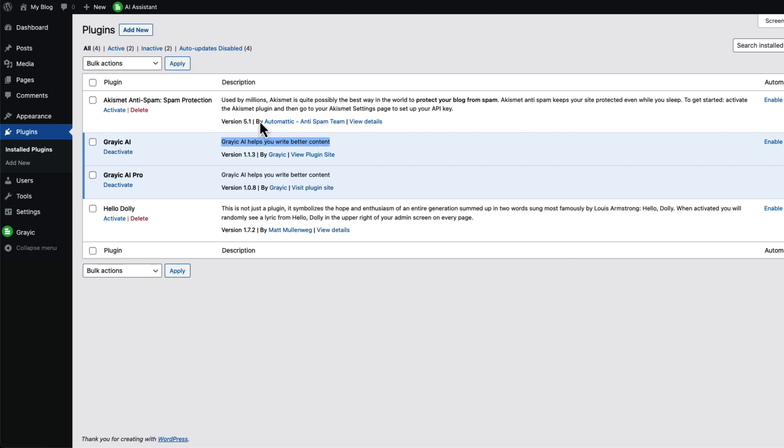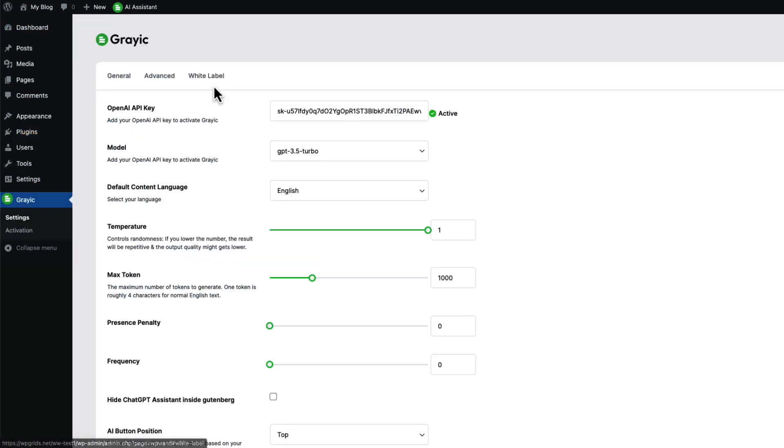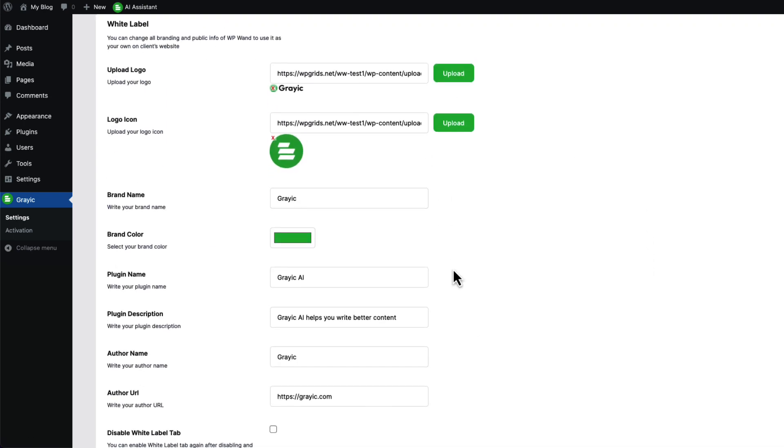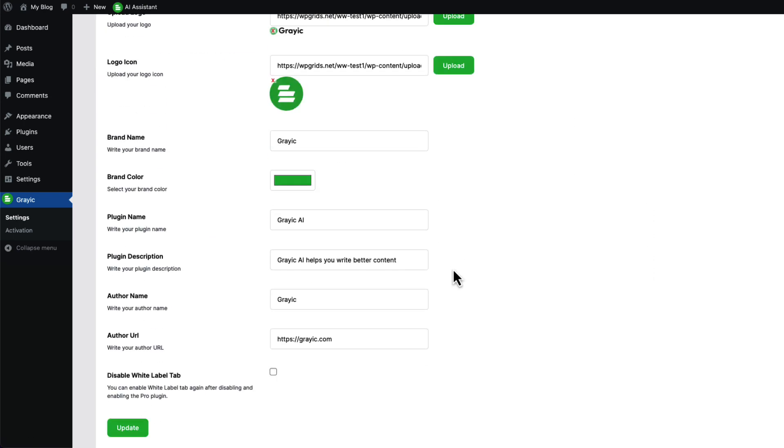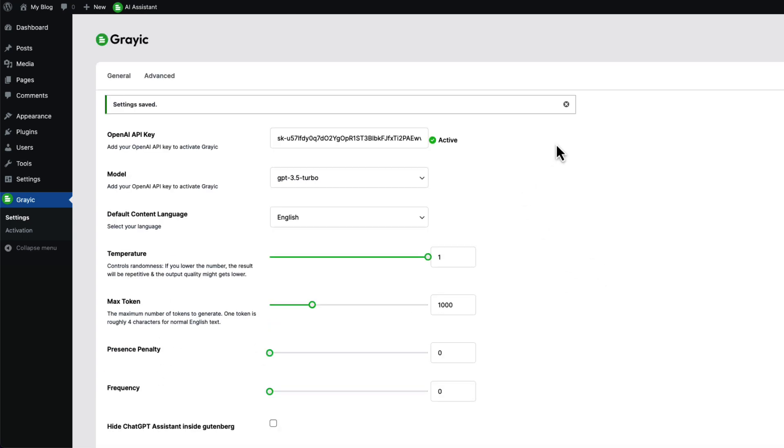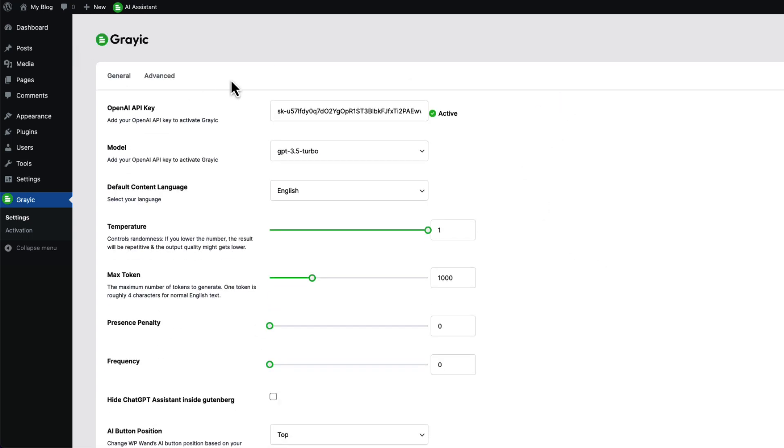Now let's say you want to hide white label features from your clients. Simply go to WP on settings again and go to white label tab. Click on the disable white label tab checkbox and save it. Now white label tab is disappeared.